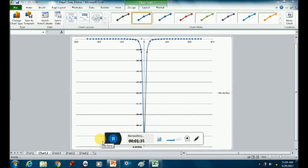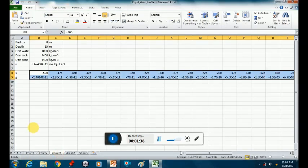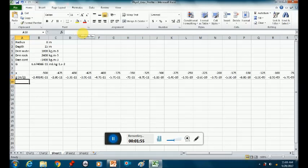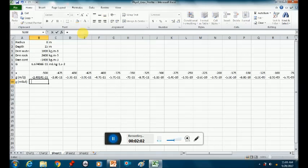Does anybody remember how we converted from meters per second to milligals? We spoke about it yesterday — it's ten to the negative five. So I'd like you to have a separate column that is in milligals, because that's the standard unit. You take the previous value and divide by ten to the minus five.